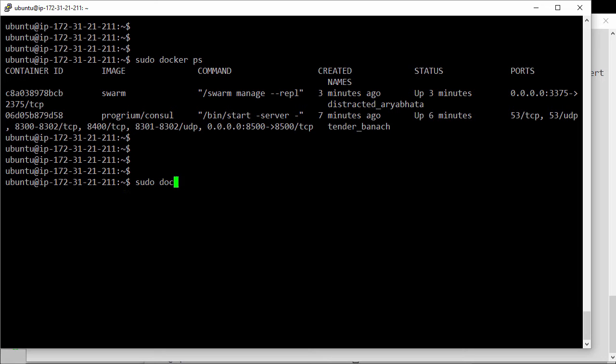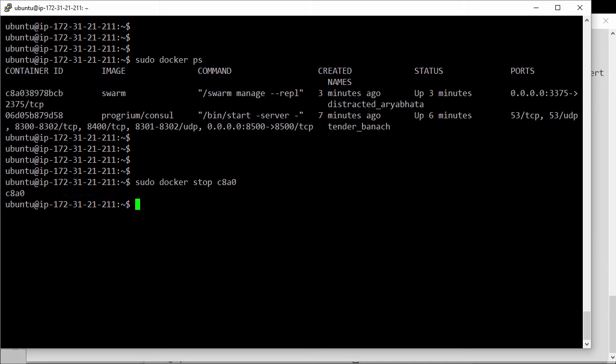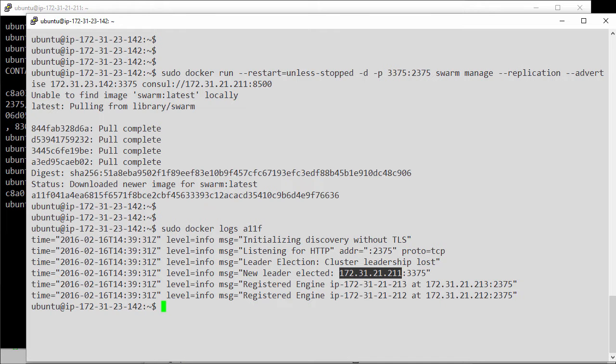Let's get that ID back again. Ok, and we'll stop it. C8A0. Right, so that's our primary manager gone. Stopped. Back over to our replica.